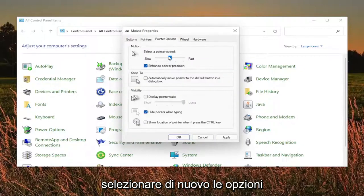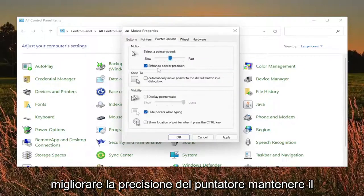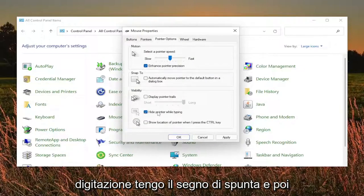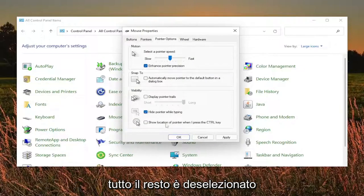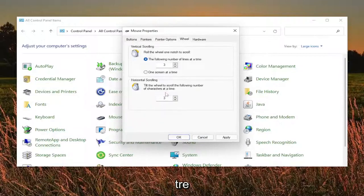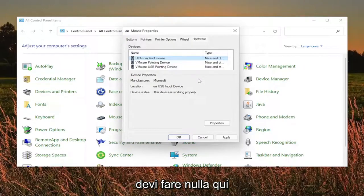Select the pointer options tab. Set the pointer speed right in the middle. Enhance pointer precision — keep that checkmarked — and then hide pointer while typing, keep that checkmarked, and then everything else is unchecked. On the wheel tab, keep both of these at three. And then the hardware tab, you don't have to do anything there.